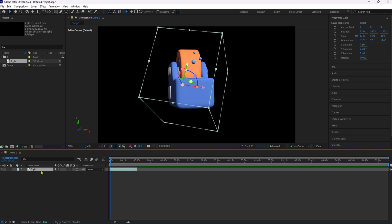With the 3D model layer selected, go to the timeline panel. Here you'll see various properties for your 3D model. Expand these properties to reveal the model settings.